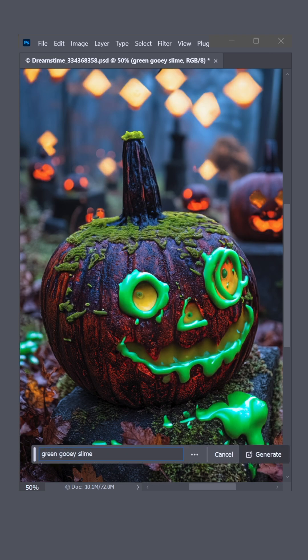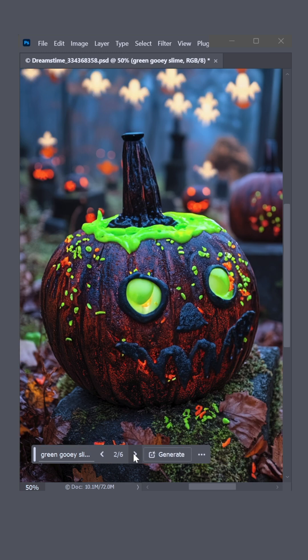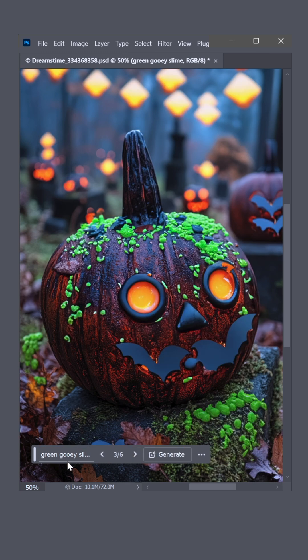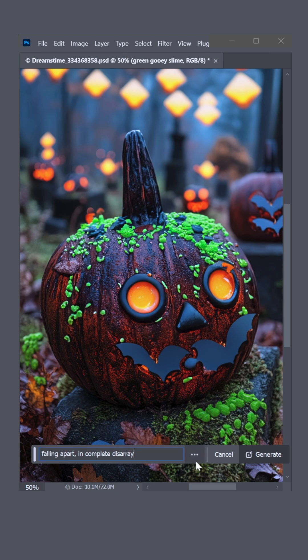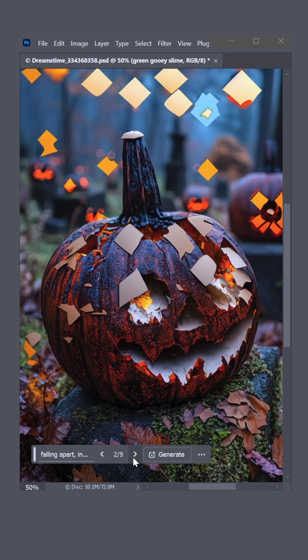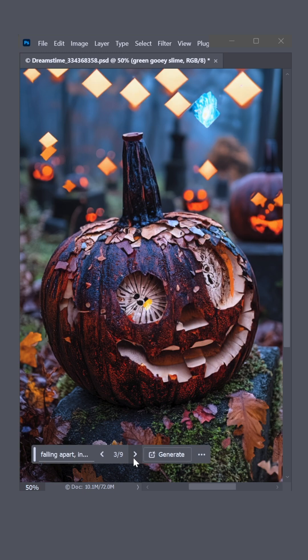I'll add with Tiny Vampire Bats. I don't know, seemed like it was worth a shot. Ooh, Falling Apart in Complete Disarray. Yes, yes, and yes.